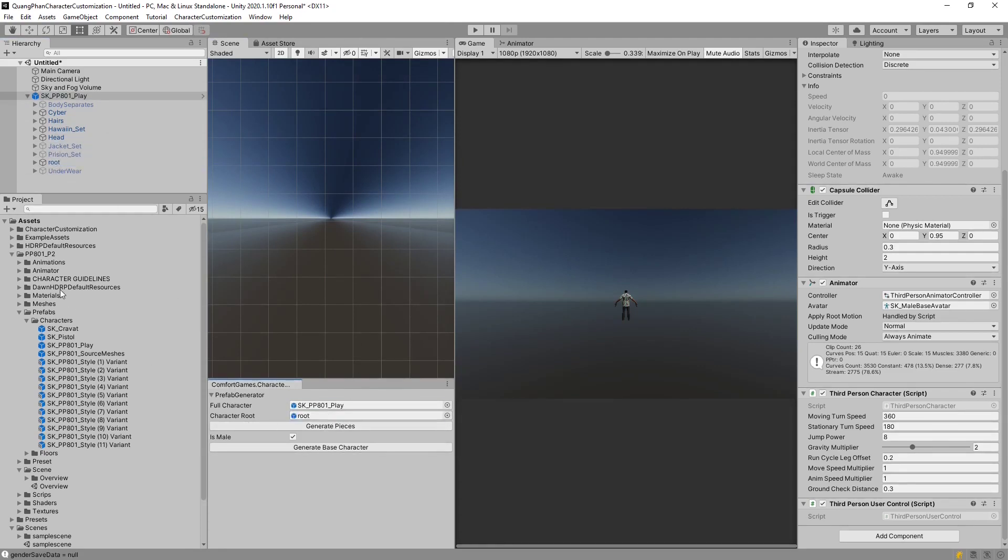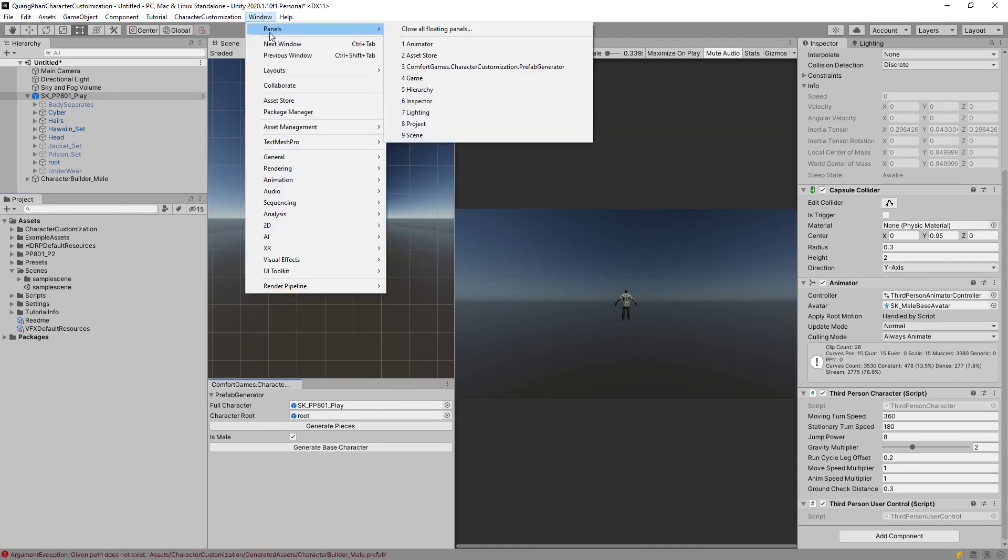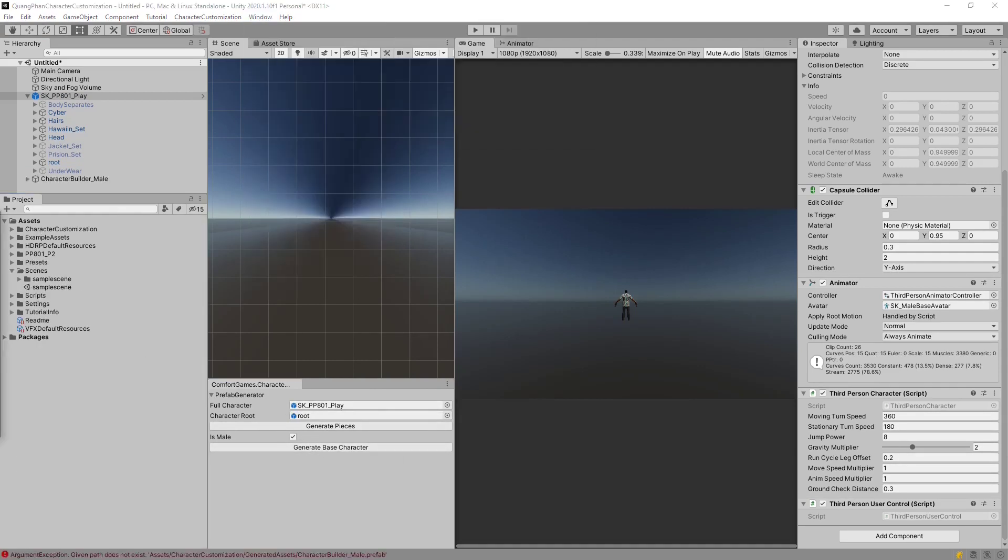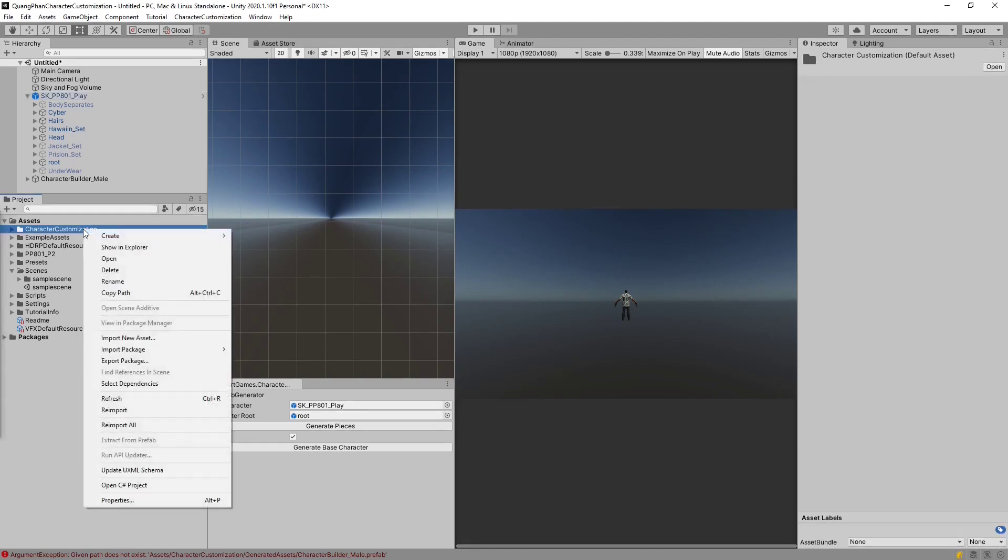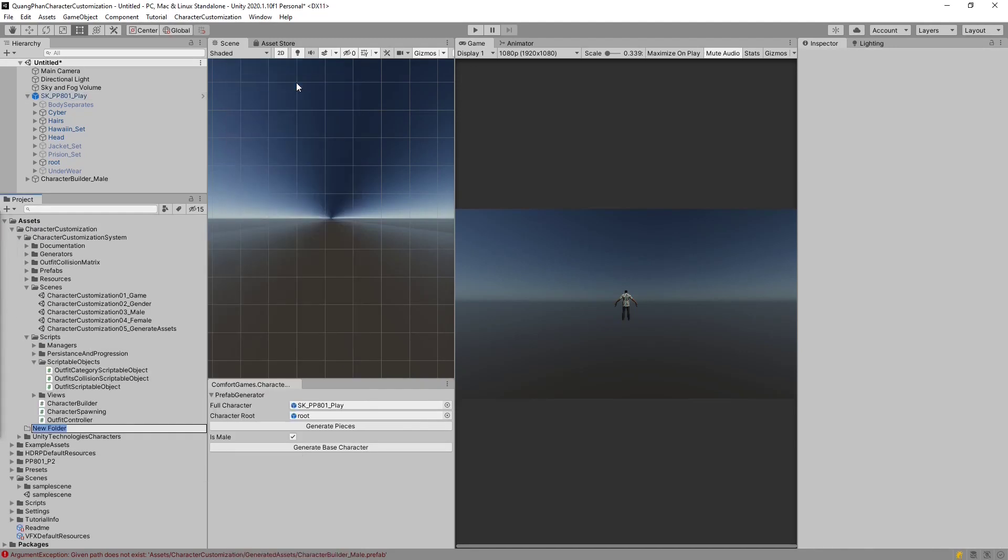Now if we try to just generate the character base right now, we're going to run into an error. And this is because we don't actually have the proper folder to generate the character into. So what we need to do is we need to have a generated assets folder inside character customization, and I just went and made one.